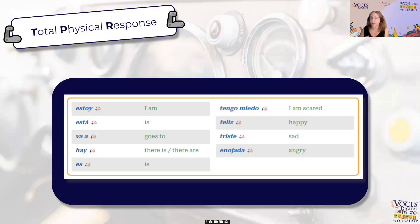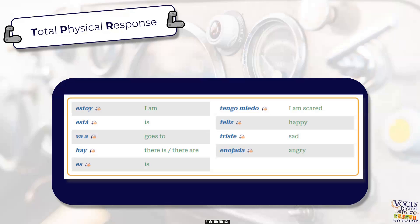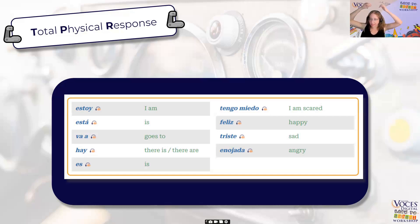The more often you process something, the better you become at processing it. So we want our students to get as many examples of the key words as we can. When we do an action that connects to the word, the neurons in your brain that fire together wire together, and so that connects the action to meaning and helps our students acquire the words more quickly.